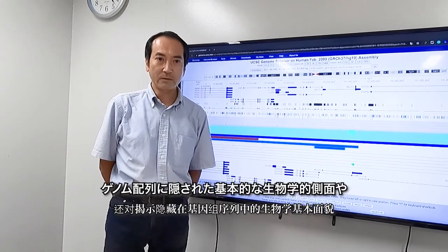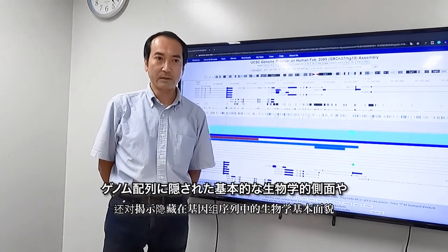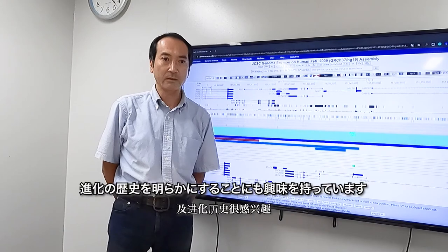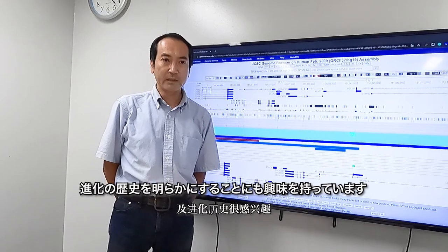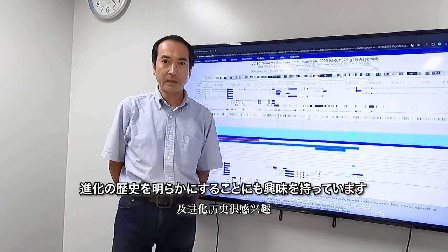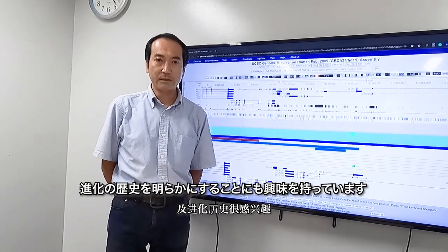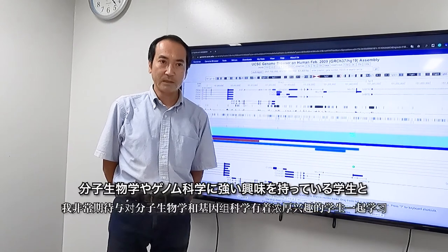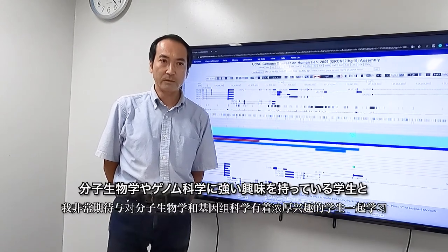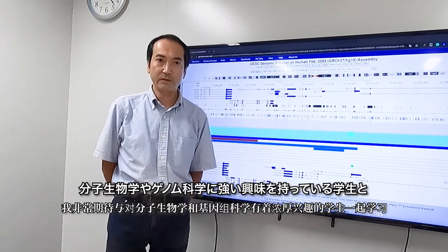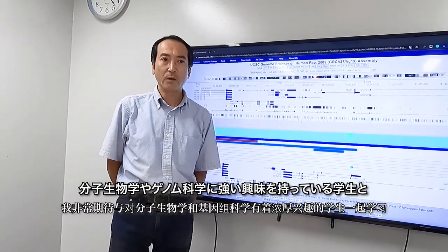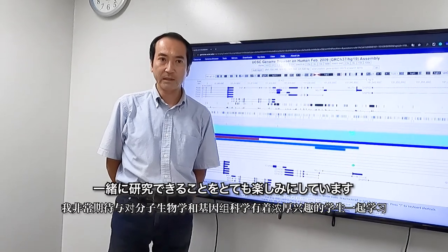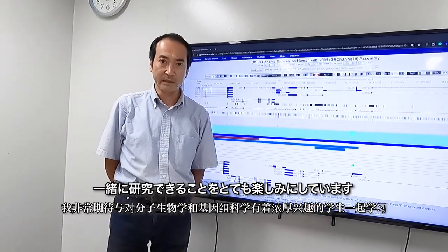But not only these disease-oriented studies, we are also interested in revealing basic biological aspects and evolutionary history hidden in the genome sequences. I am very much looking forward to studying with students who have a strong interest in molecular biology and genome science.